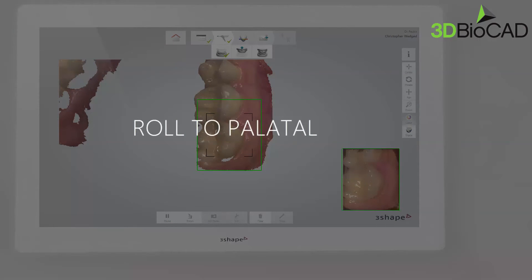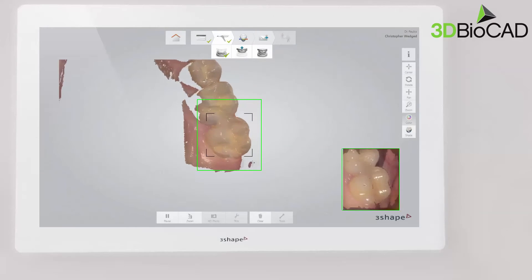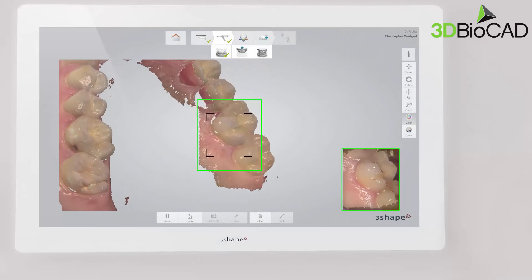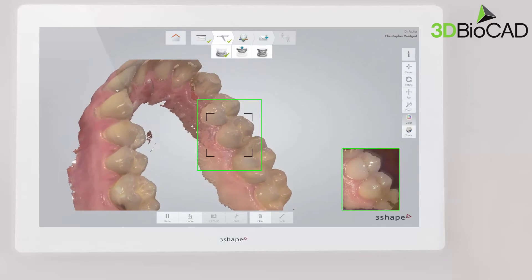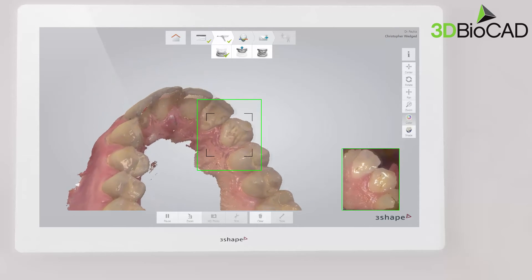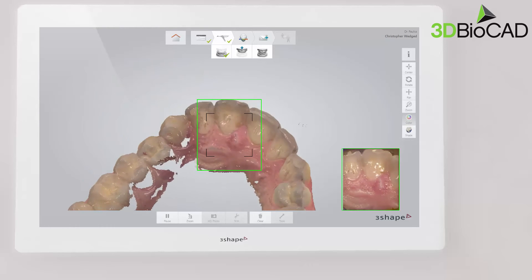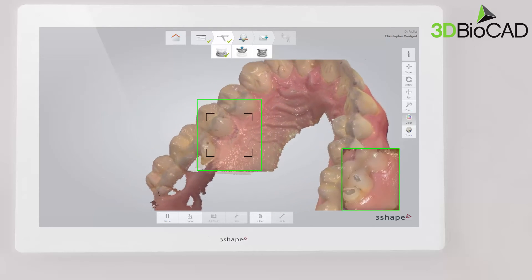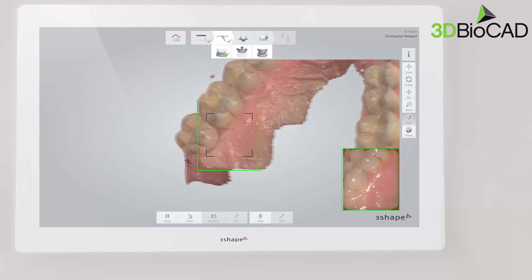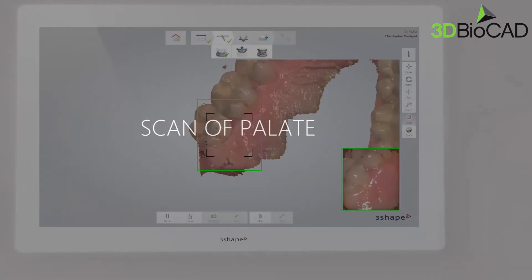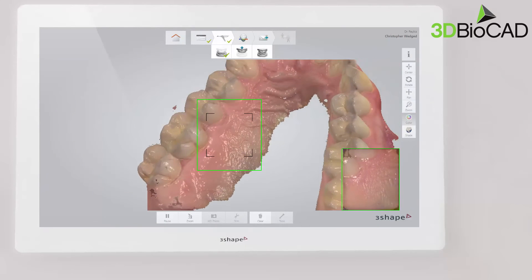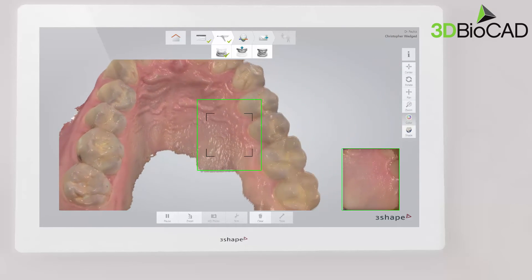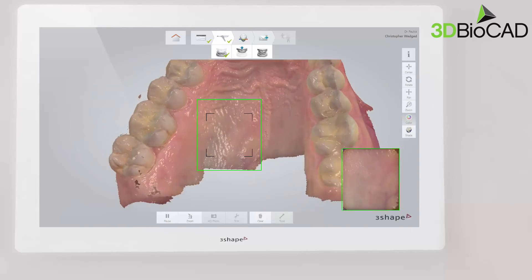Then roll to the palatal side and complete the swipe. Go along the whole arch. If you wish to include the palate into the scan, swipe back to position the scanner behind the incisors, and then slowly go from side to side across the palate in the distal direction.